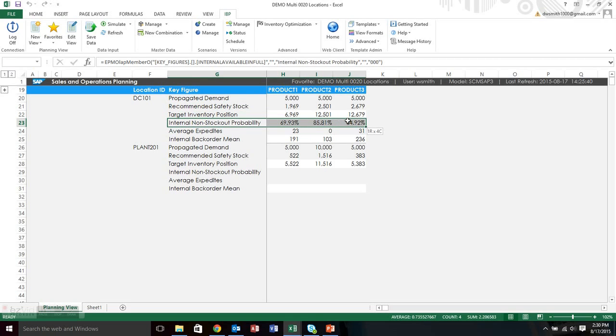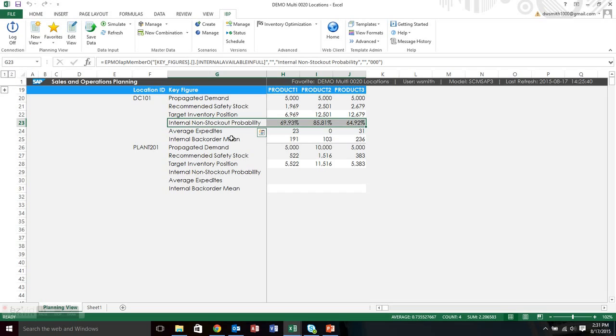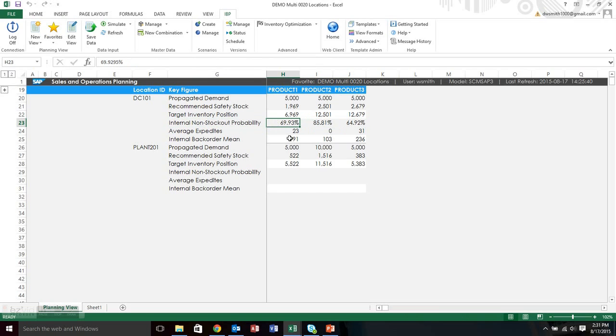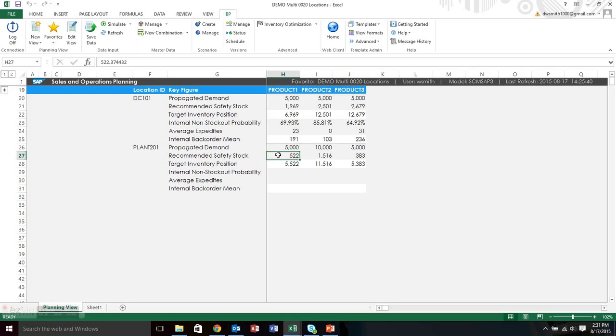And then this is a key key figure that you really want to understand. And that is the internal non-stock out probability. So if you remember, we were talking about multi-stage optimization and how the service level from the DC to the manufacturing site usually is assumed to be 99% in order to hit it. But with this risk pooling and the inventory optimization heuristic, it actually calculates what is the optimal probability for the service level between warehouse and manufacturing site. So you can see for these different products and based on these different inputs, there is a 69.93% chance service level between the warehouse and the plant.